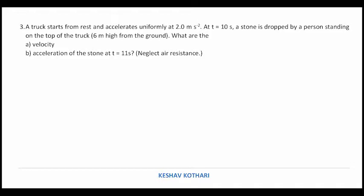Next problem: a truck starts from rest and accelerates uniformly at 2 m/s². At t = 2 seconds, a stone is dropped by a person standing on top of the truck, 6 m high from the ground. What are the velocity and acceleration of the stone at t = 11 s? The truck's initial velocity is zero, accelerating at 2 m/s². At t = 10 s, v = u + at = 0 + 2(10) = 20 m/s. Whenever we drop something from a moving object it acquires the velocity of the moving object.